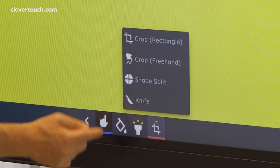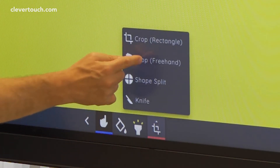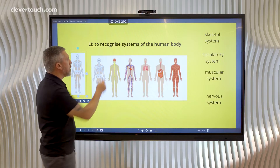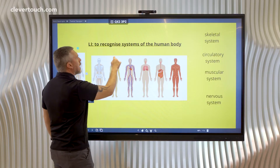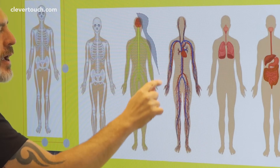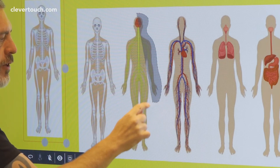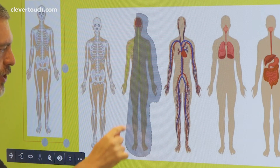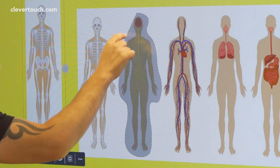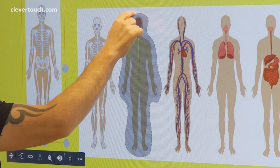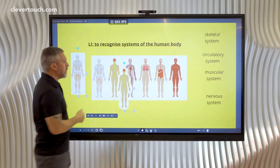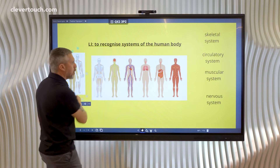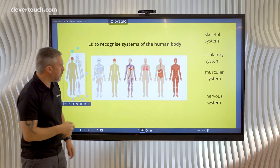We've also got the freehand crop, so this time I can really tailor the crop to go all around the image. There we go — that's the nervous system done and we can move that one out of the way as well.